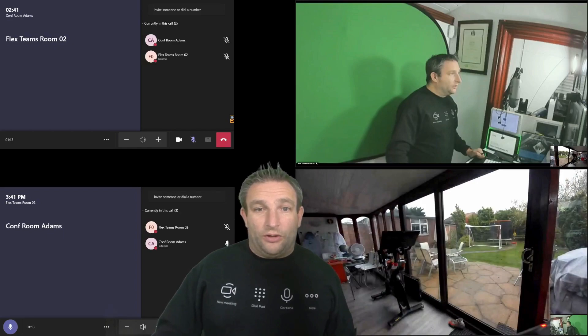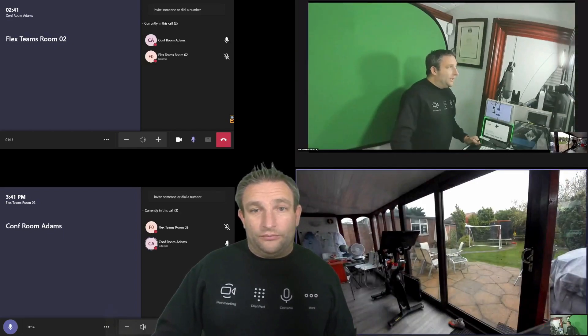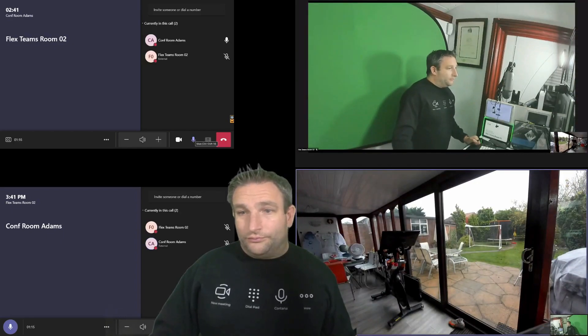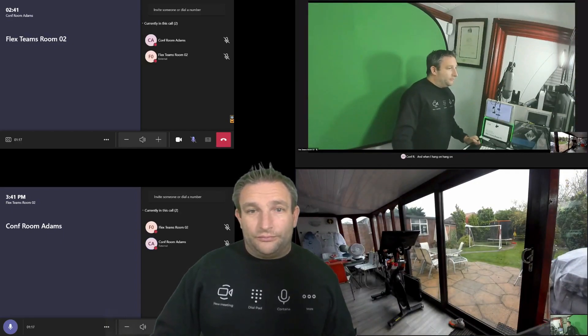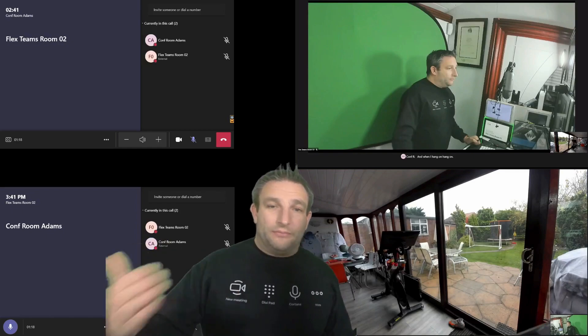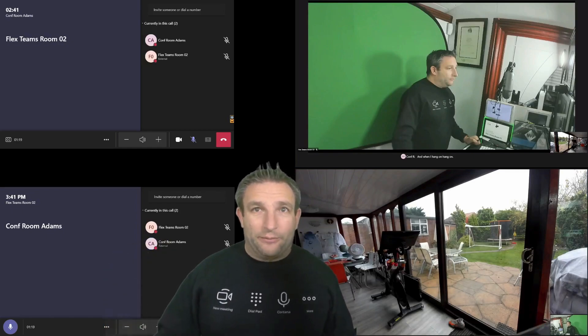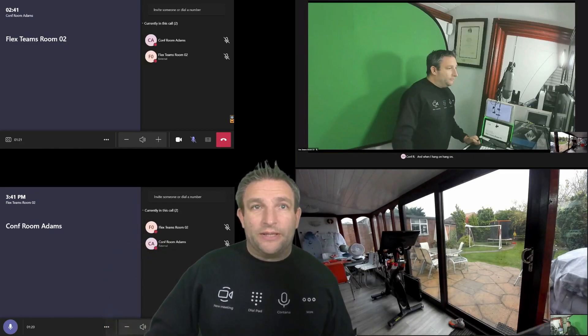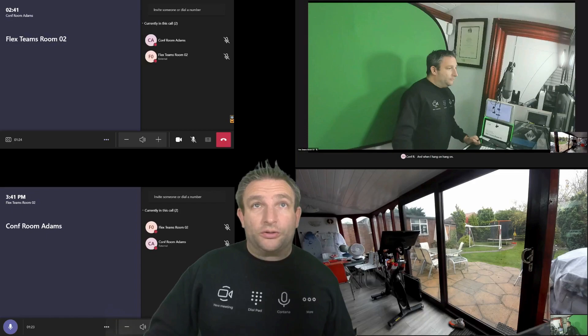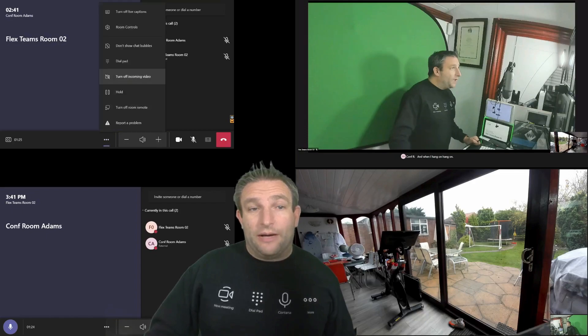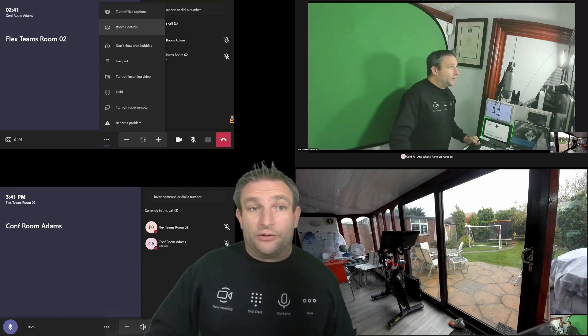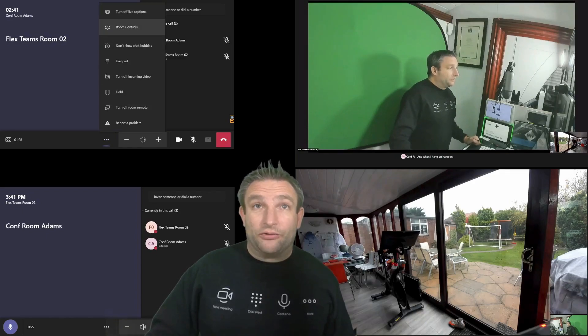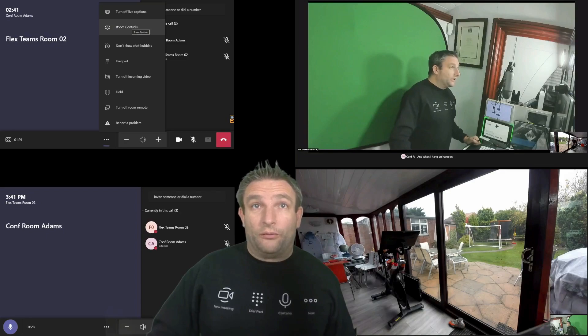And when I talk, as you can see, it puts it down at bottom. So it's nice to be inclusive in meetings there with that feature. You can also have room control. So for example, with Crestron, you can have that PTZ control or full room control.